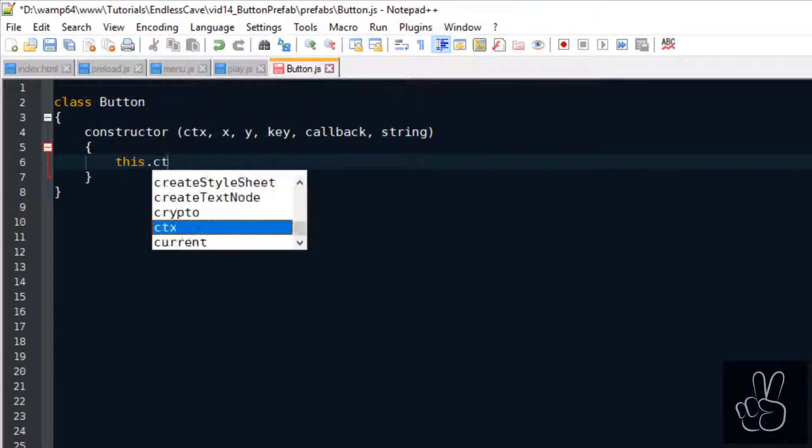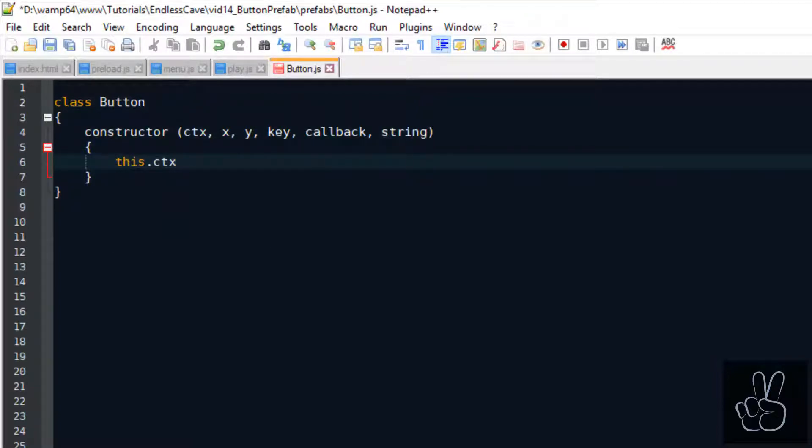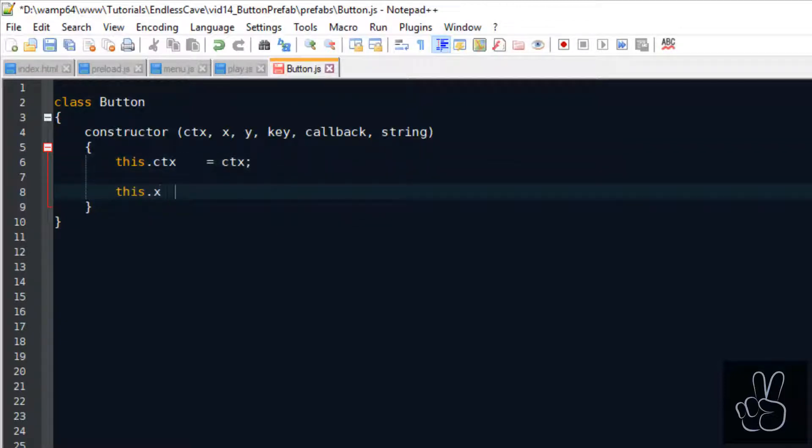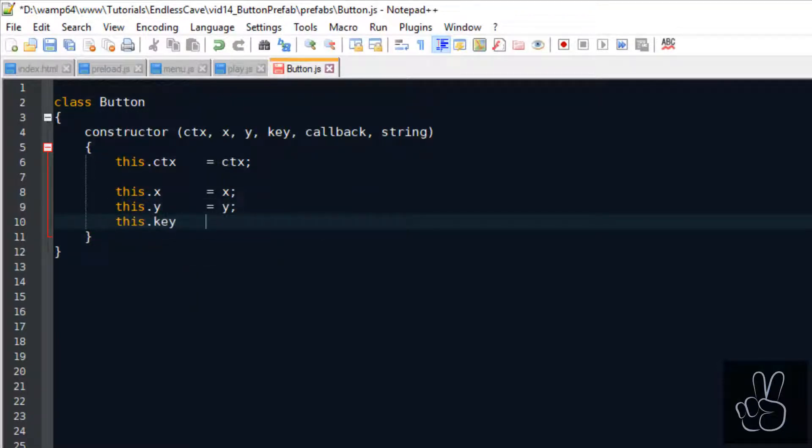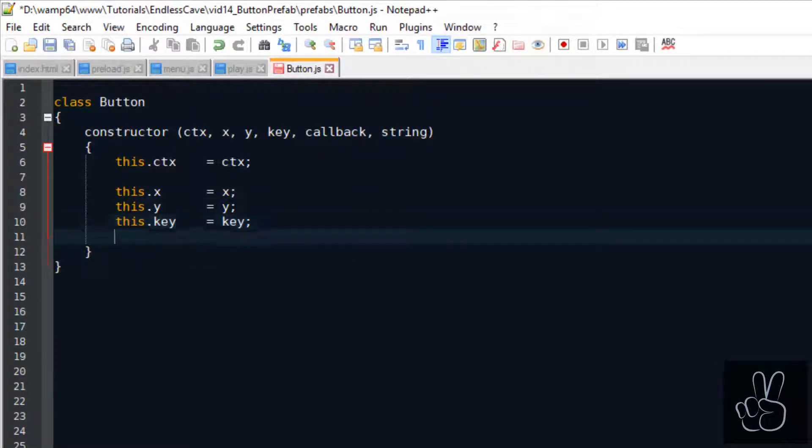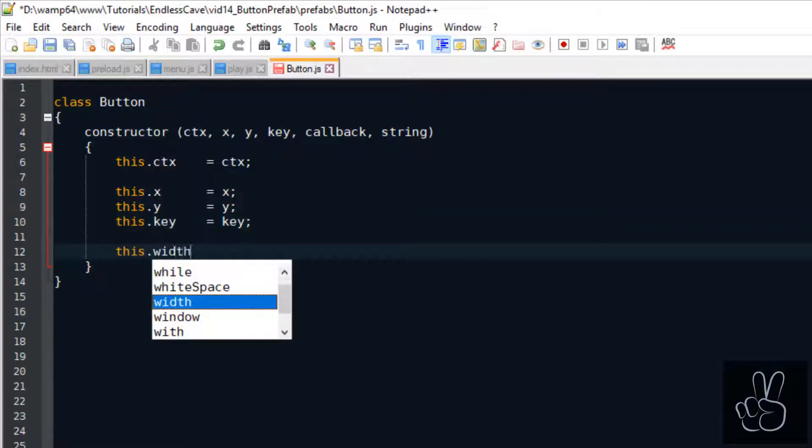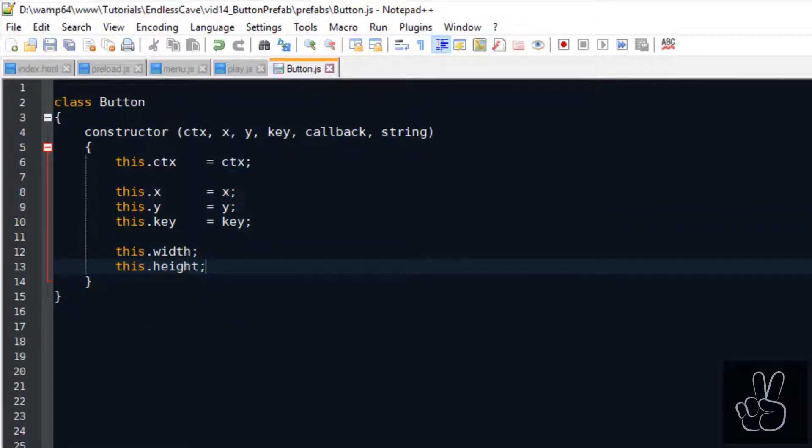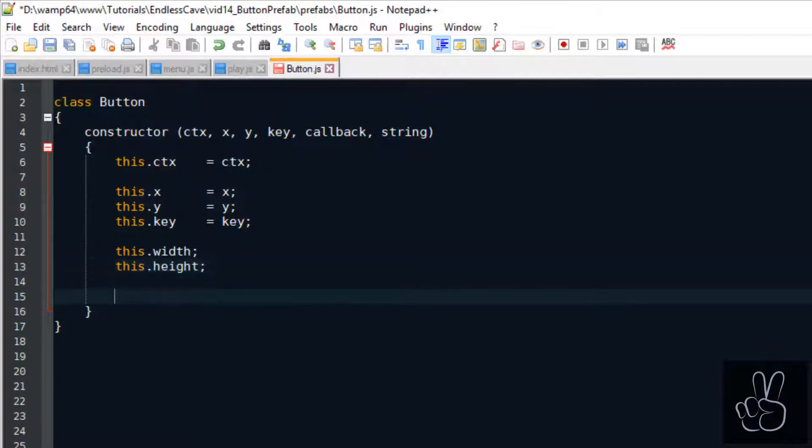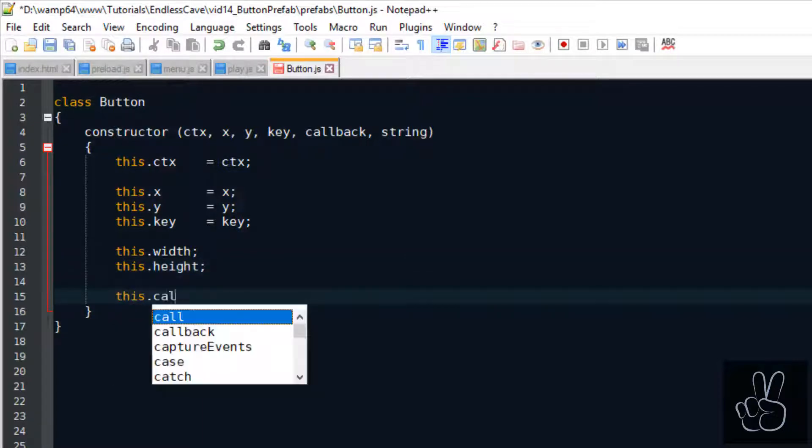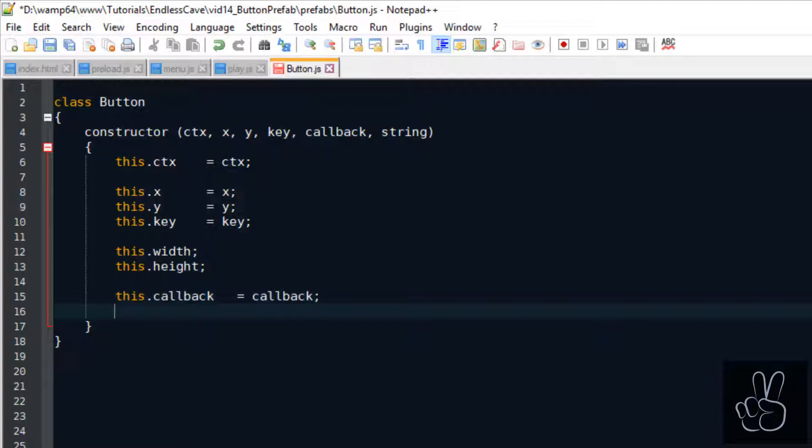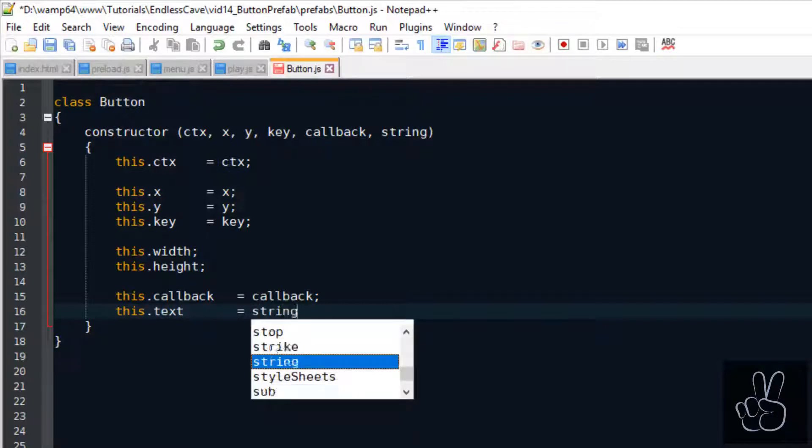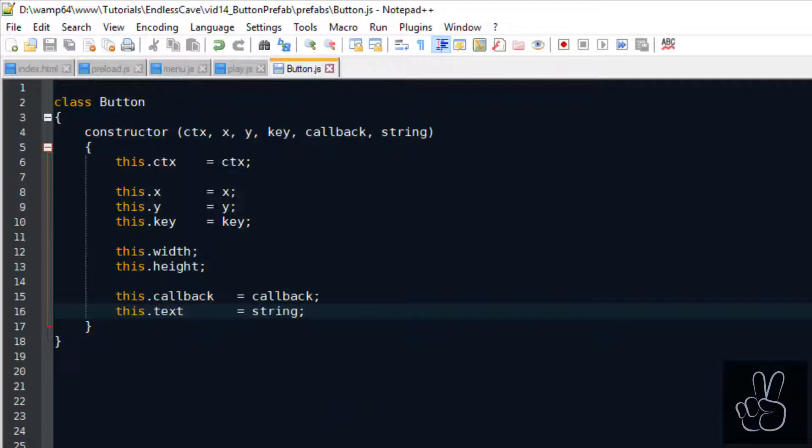First we need to pass a reference to the scene in which the button is created. Then we need to give the button a position in the coordinate system, the X and Y position. Also we pass the button a key, which is the key of the image file that the button will use, and it needs a callback method because when we click the button we want to execute some kind of method or function. Finally, if your button is like a general image that you want to write different labels on top of it, we can pass it a string to add a label on top of the button.